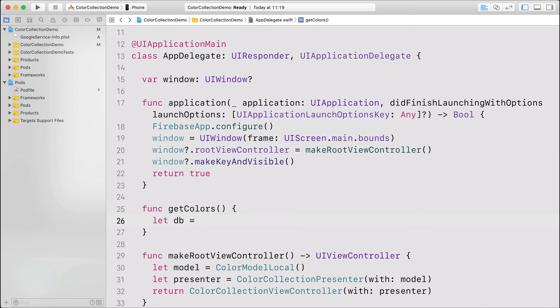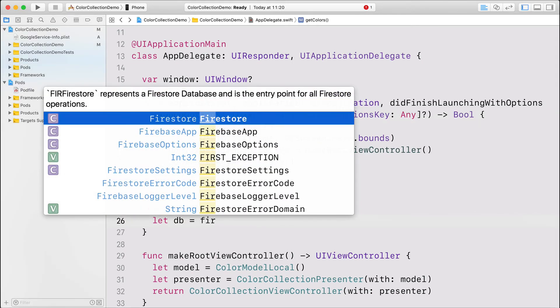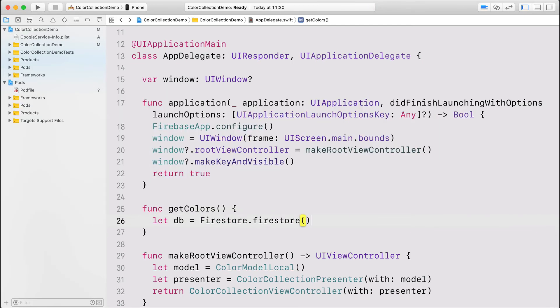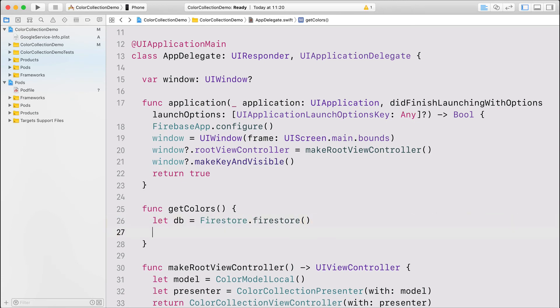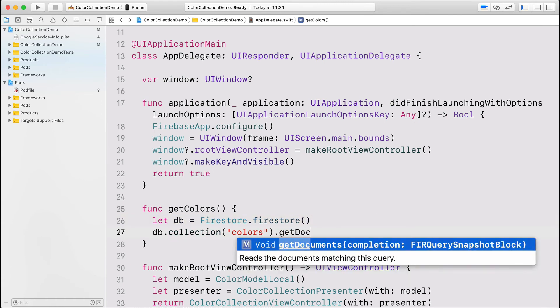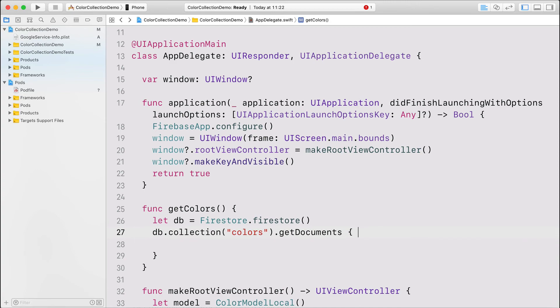To make the Firestore database appear, all I need to do is to say its name twice. Firestore, Firestore. I'm providing the name of the collection I want to access and telling the Firebase that I want to get all documents in this collection.